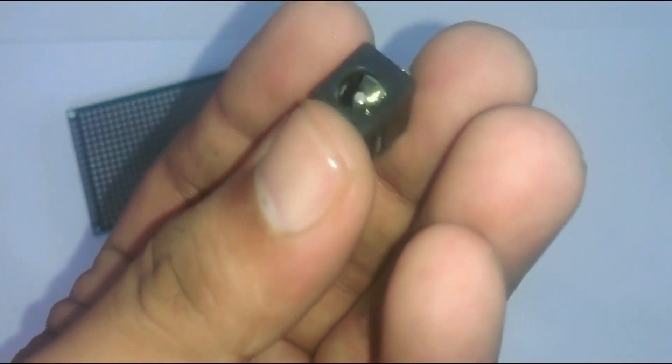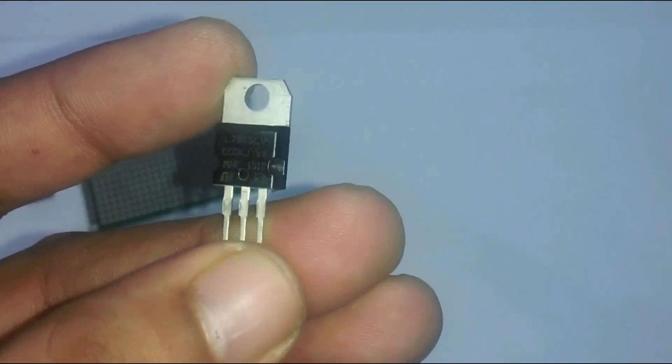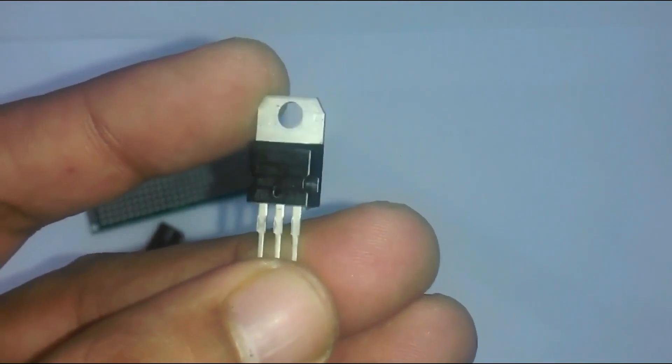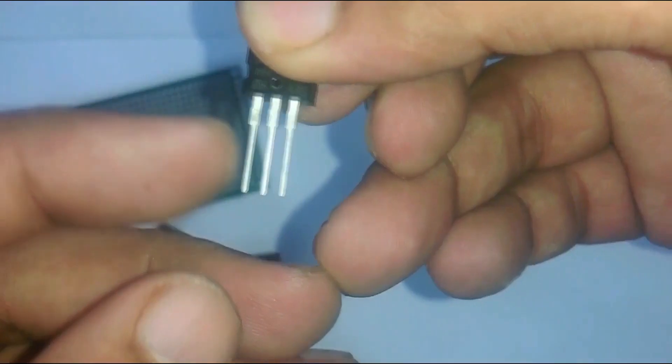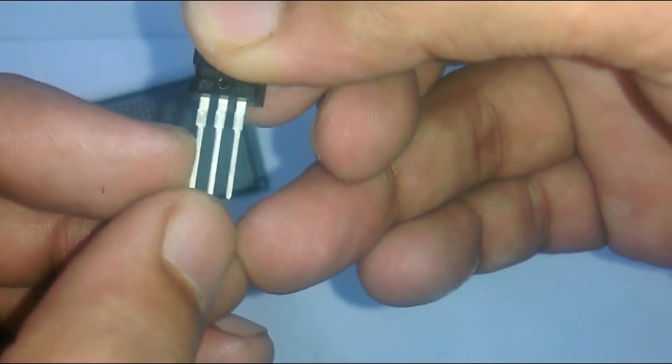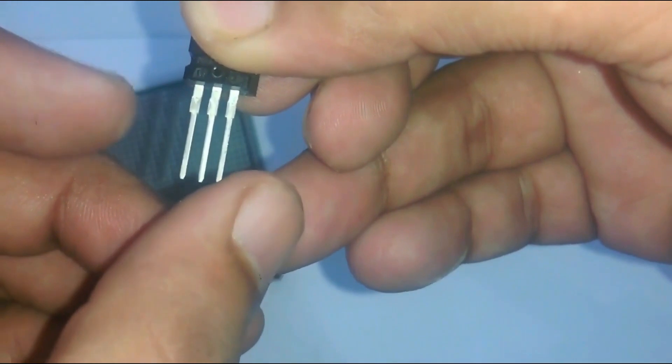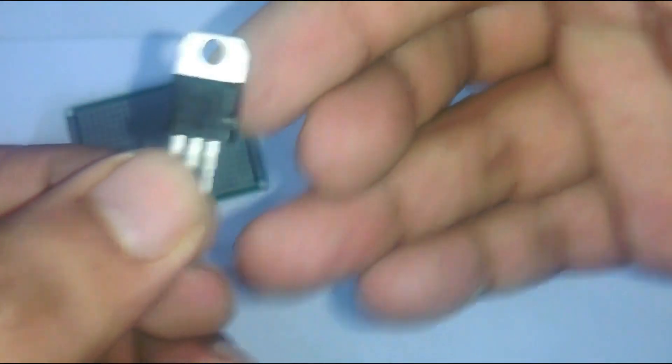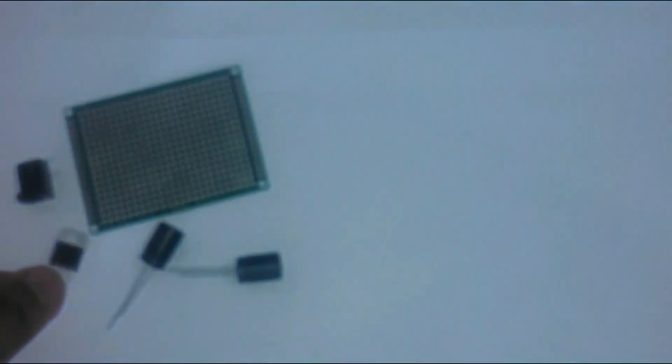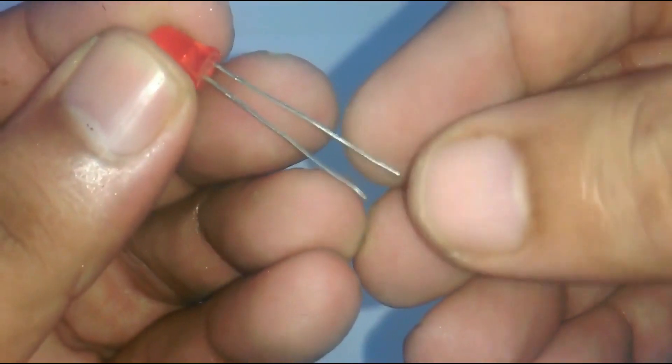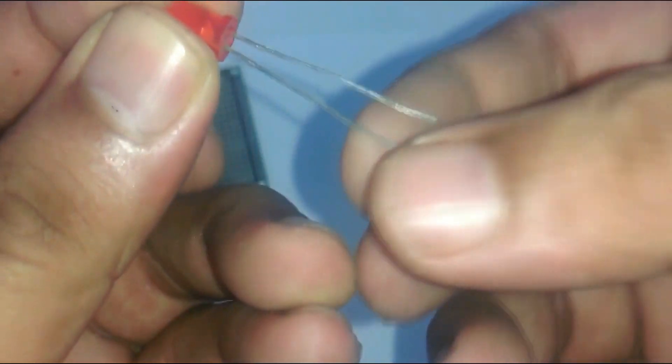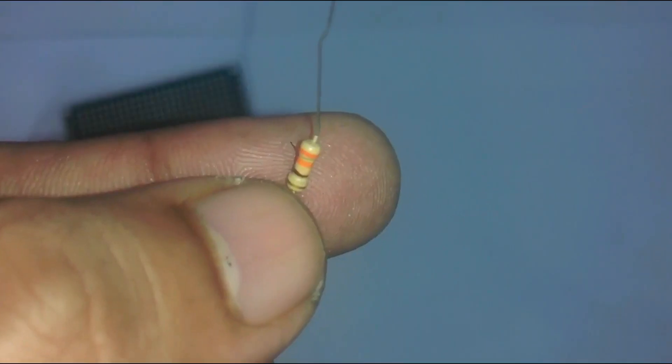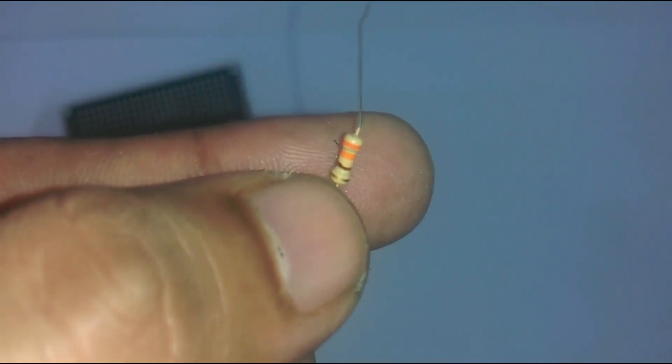6. Female DC socket, 7. 7805 voltage regulator. First leg is the input, middle one is the ground and the third one is the output. 8. LED. The longer leg is the anode and the shorter one is the cathode. 9. 330 ohm resistor.